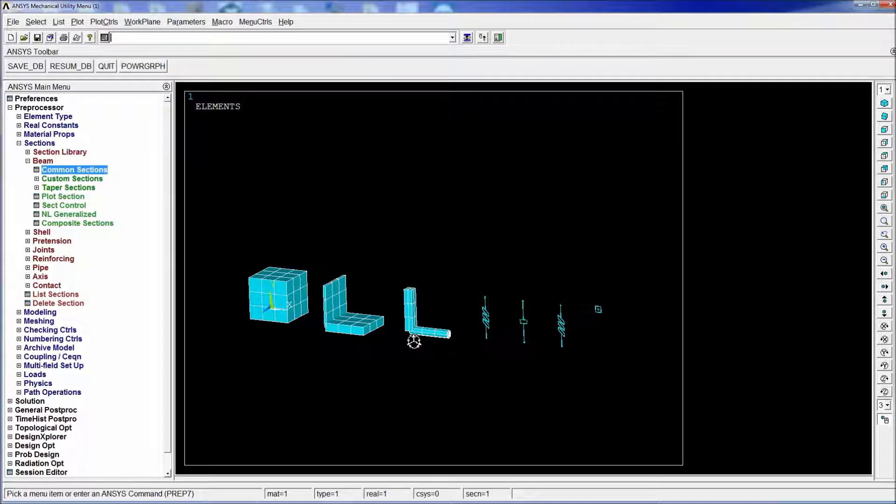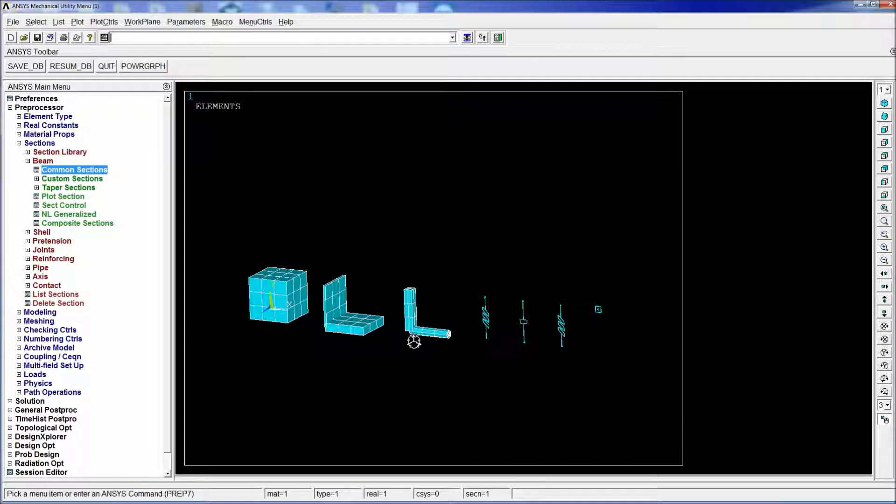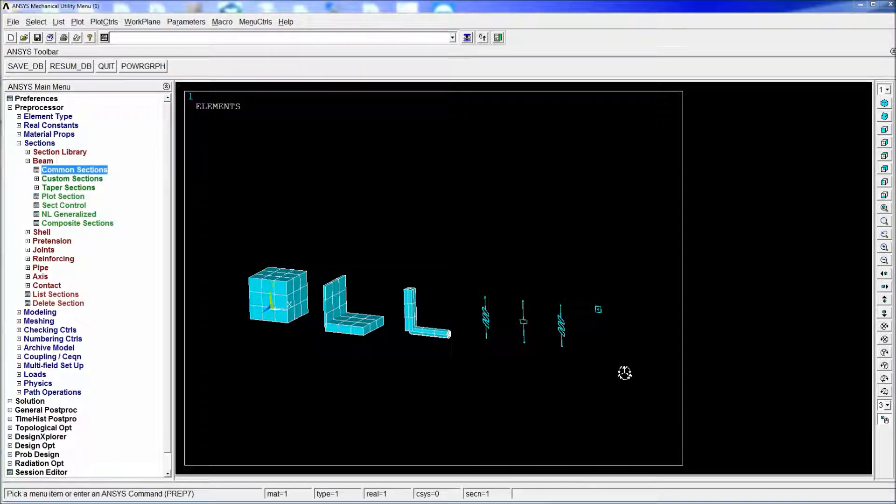And here you have other types of elements will have other representations so you can try to create them, mesh them and check how do they look. If you enjoyed this tutorial please subscribe to our channel and share our links. Thank you for watching.